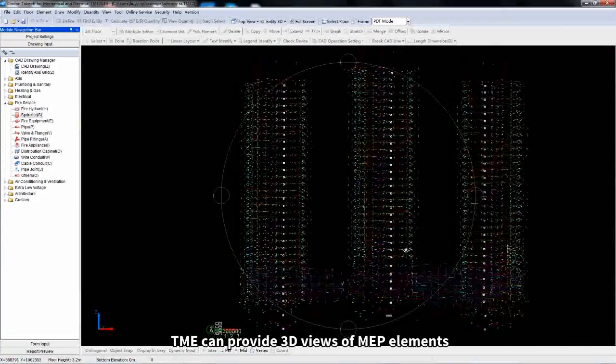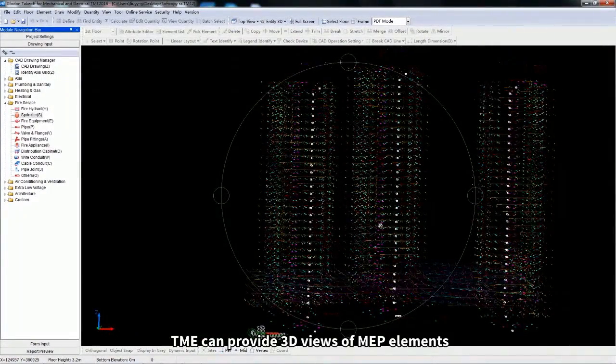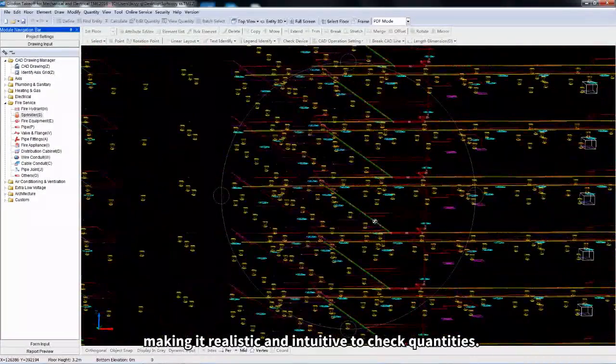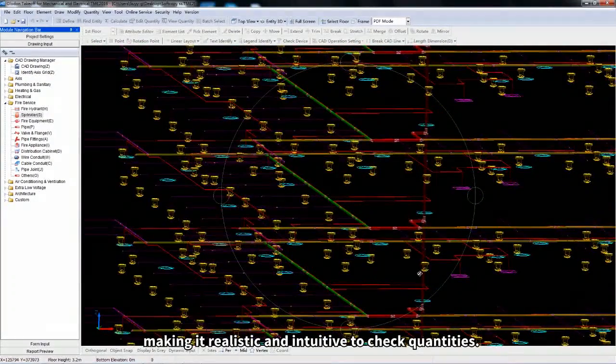TME can provide 3D views of MEP elements, making it realistic and intuitive to check quantities.